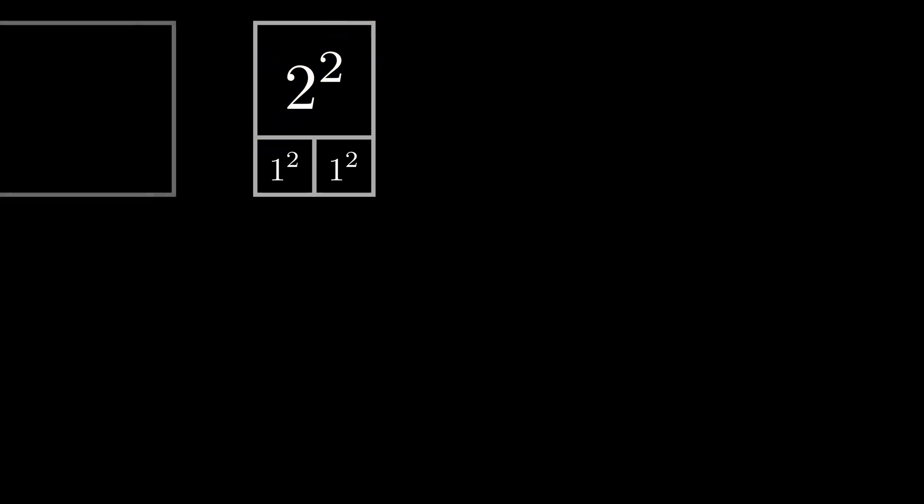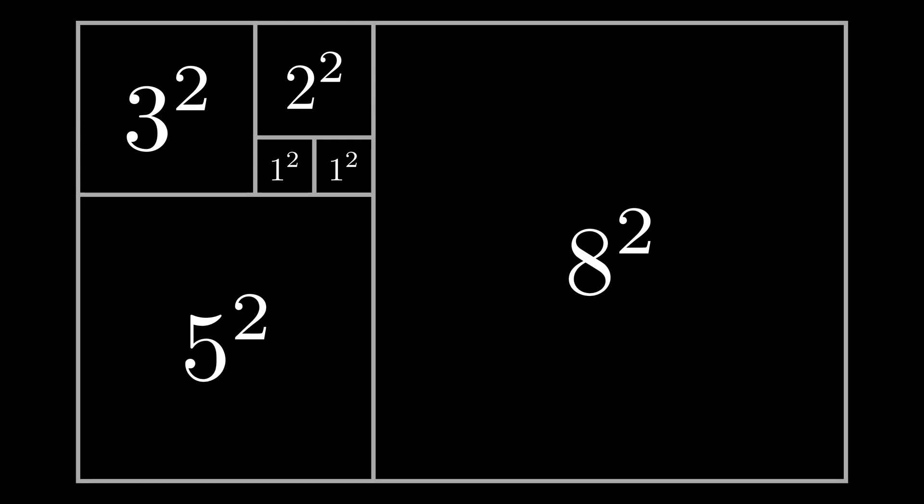The number 2 is the sum of the two previous ones. So, a new square fits perfectly on top. 3 is the sum of 2 and 1. 2 plus 3 equals 5, 3 plus 5 equals 8, and so on.